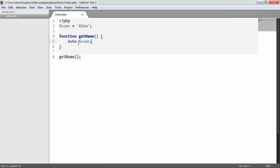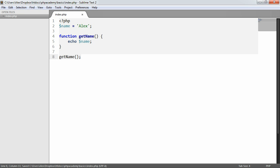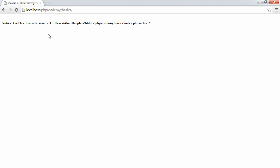So we'd think, yeah, well, this will find the variable name up here. It will echo it out once we call the function. So let's take a look at what actually happens here.